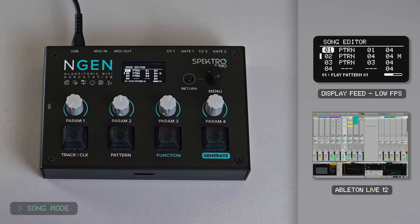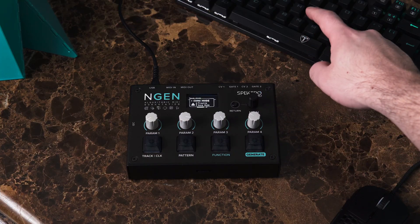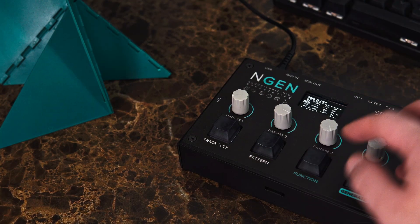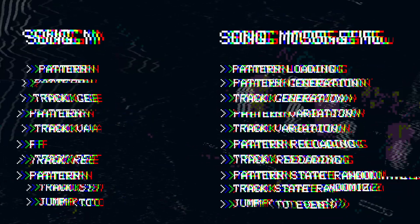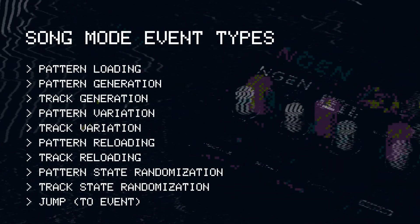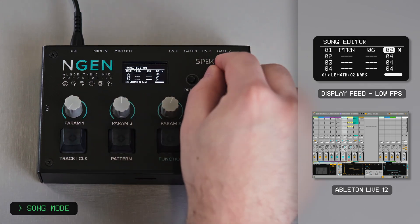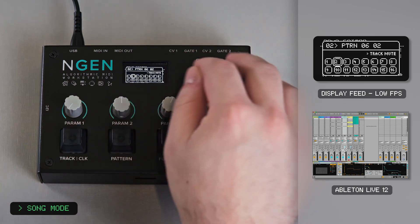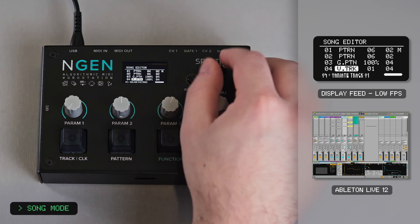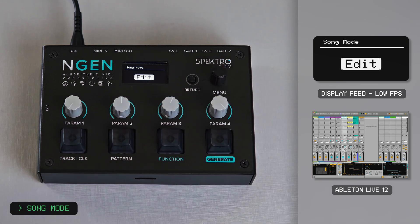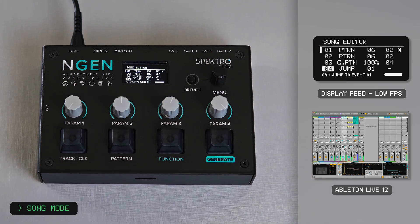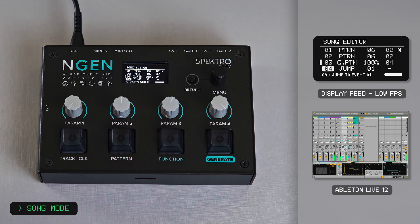While designing this feature, we wanted to expand on this idea, so song mode could be used not only as a pattern arranger, but also as a powerful automation sequencer. Besides letting you load different patterns and jump around your list, each event in song mode can also perform different actions, such as pattern and track generation, variation, reloading, and state randomization. This means you can, for example, load a pattern, play it for 2 bars with some track mutes, play it again for 2 bars with no track mutes, generate a completely new pattern, and then loop around. Different actions can be sequenced and combined to create unique automation routines. The song mode list and settings are automatically saved and recalled with every project. Our goal is to keep adding event types in the future, so we can expand the possible use cases for song mode as a creative automation sequencer.